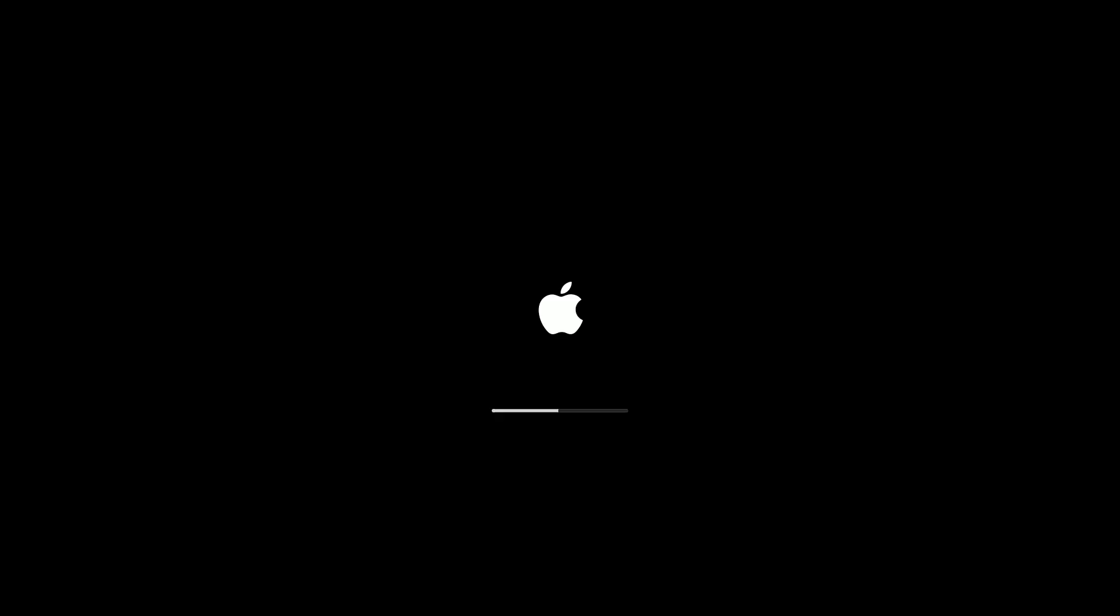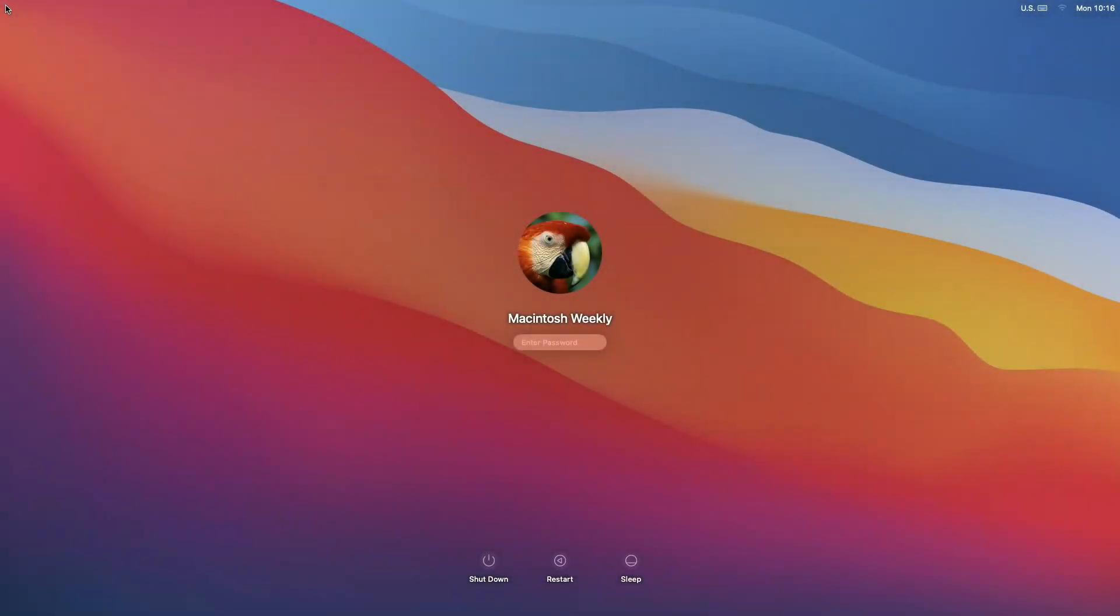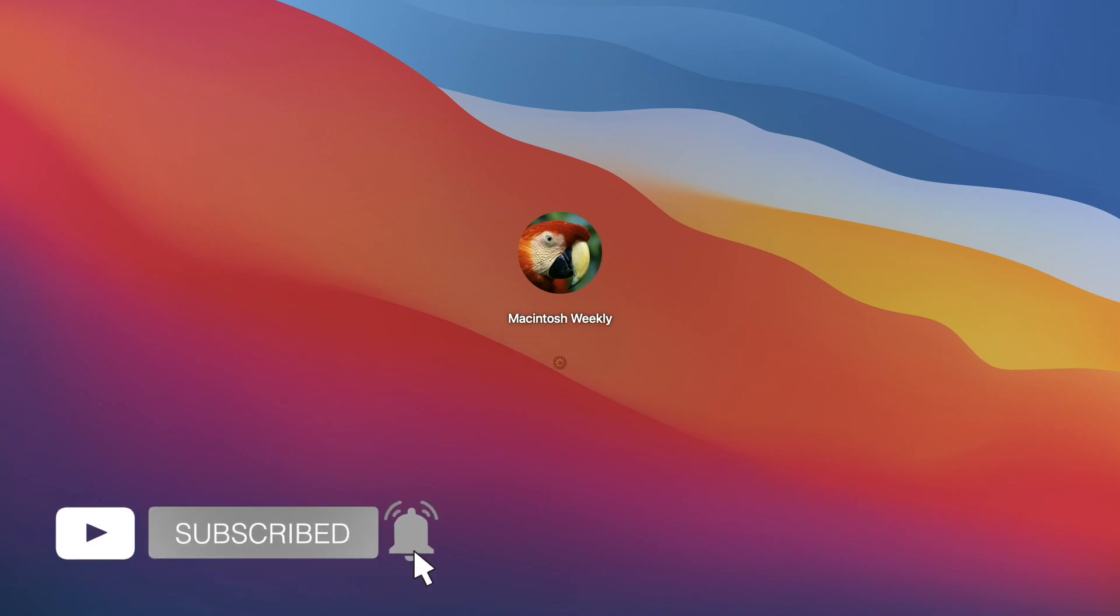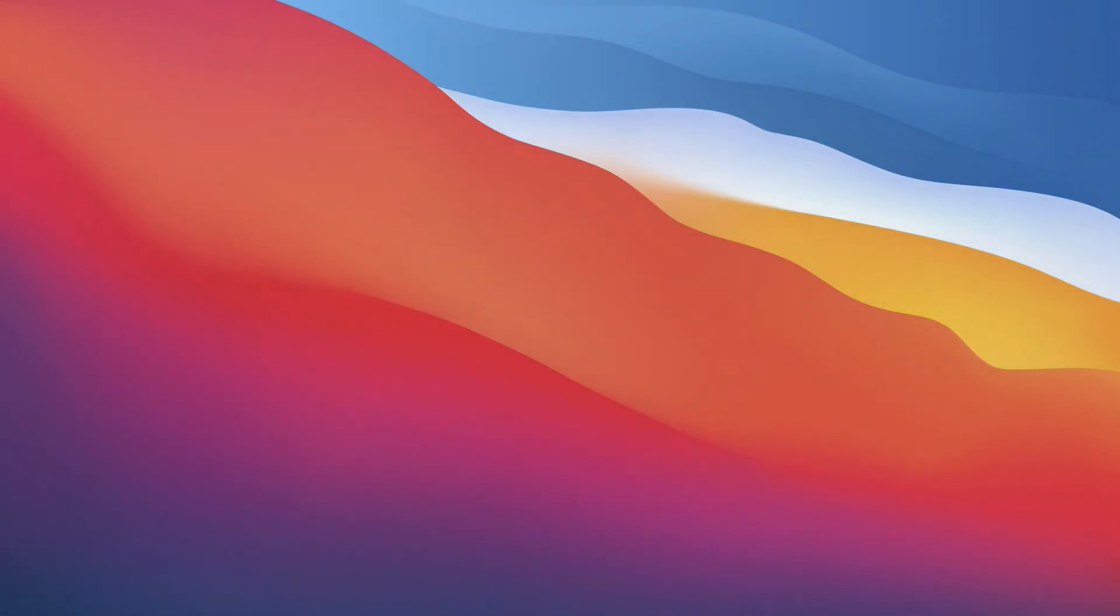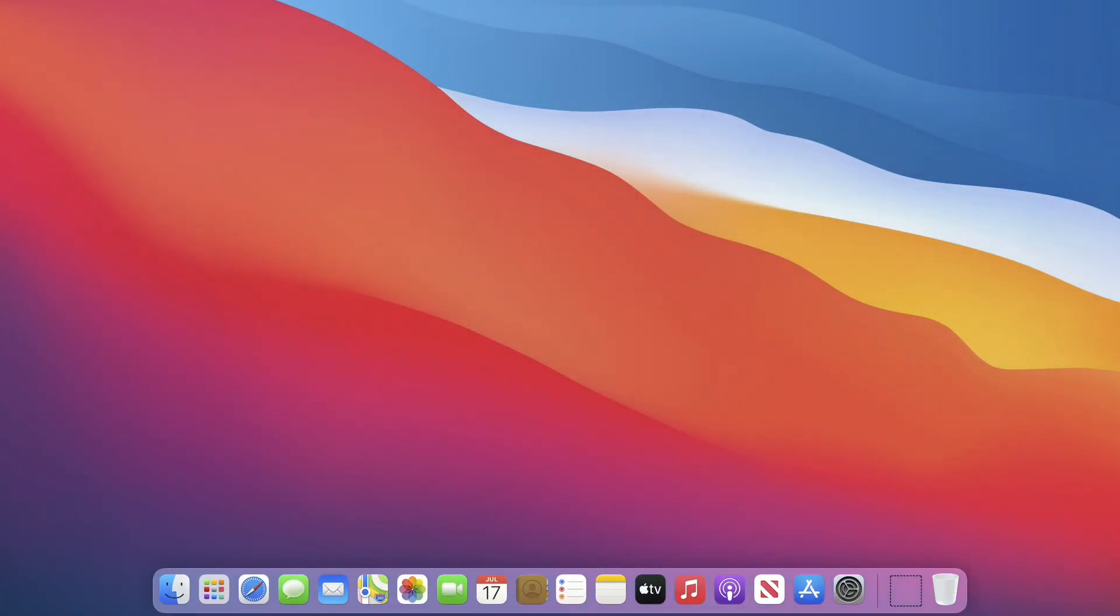And bingo, it works! So that was it. Hope it was useful. Consider like for the video, subscribe to the channel, and if you have any question just comment down below. Thanks for watching and have a great day ahead.